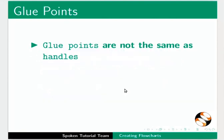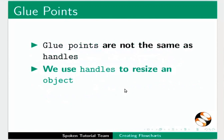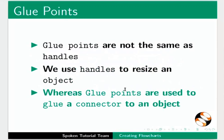Glue points are not the same as handles. We use handles to resize an object, whereas glue points are used to glue a connector to an object.